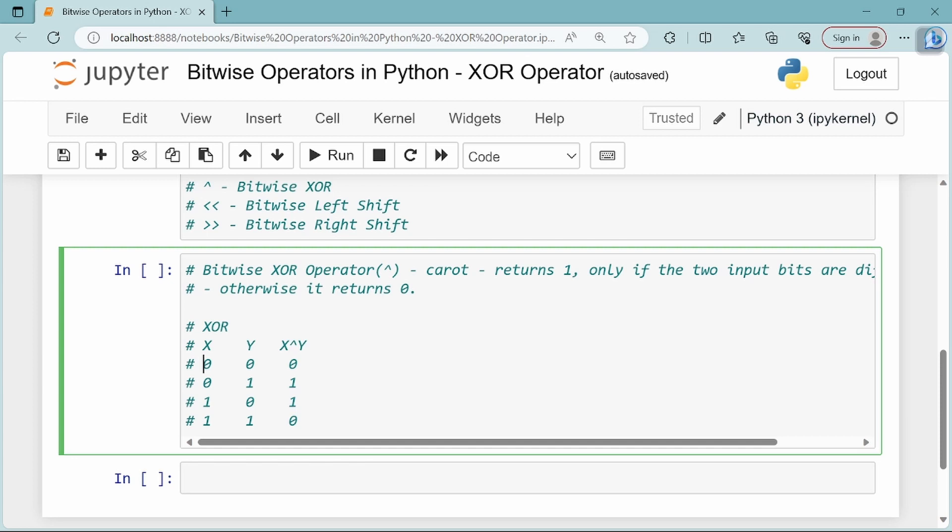For 0, 0: there's no odd number of 1s, so the result is 0. For 1, 1: this is an even number of 1s, so the result is 0. If there's an odd number of 1s, the result is 1.